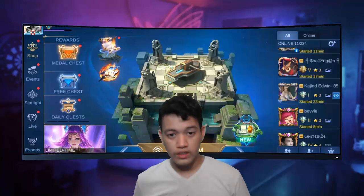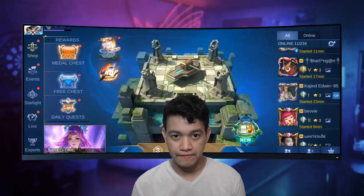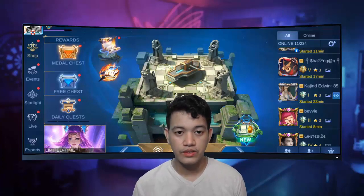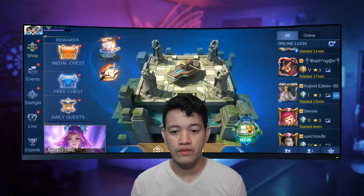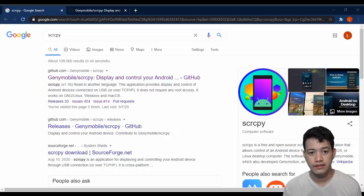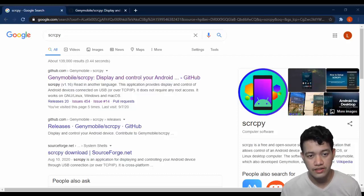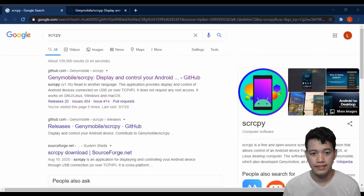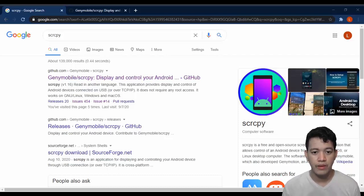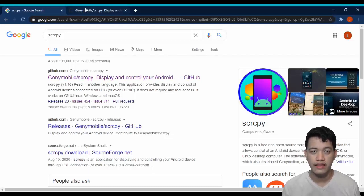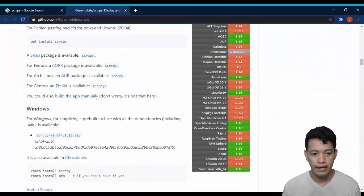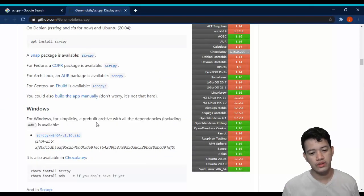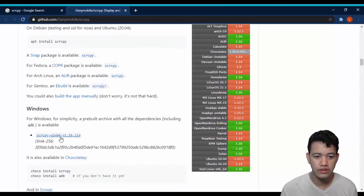Once you're done with the requirements, we need to download the app. It's a free app so no need to pay. Just go to your browser and search for SCRCPY. Click the first link — Gini Mobile SCRCPY. Once you're there, scroll down and since we're using Windows, download the Windows version.